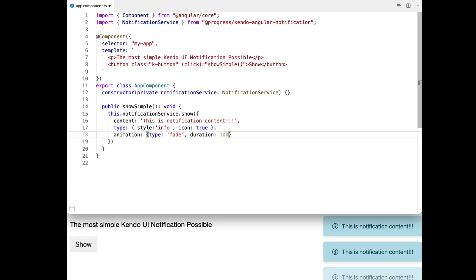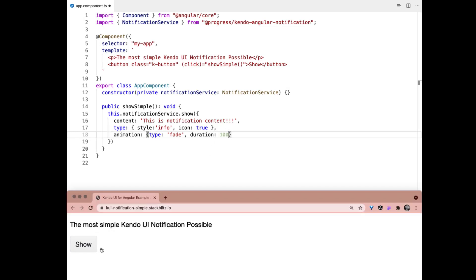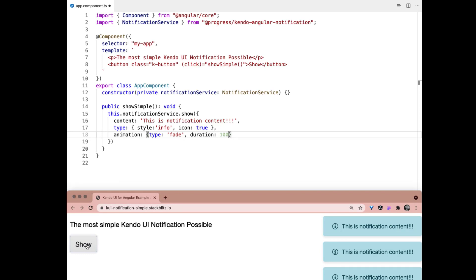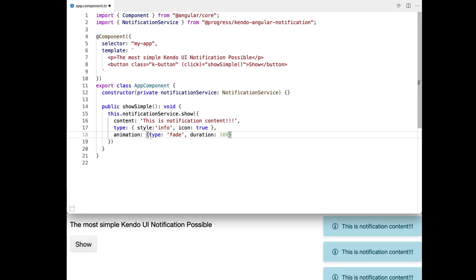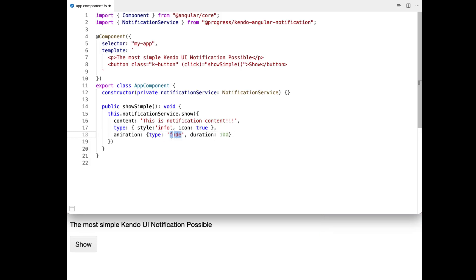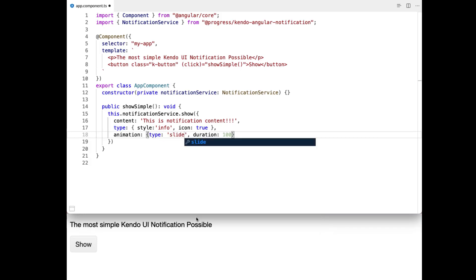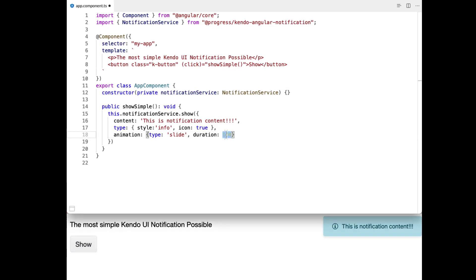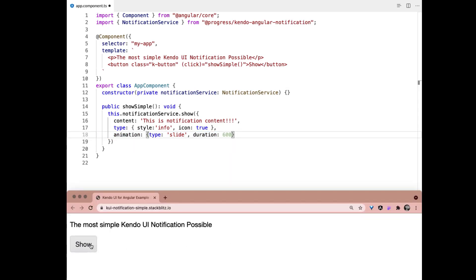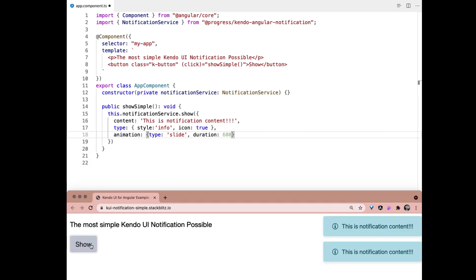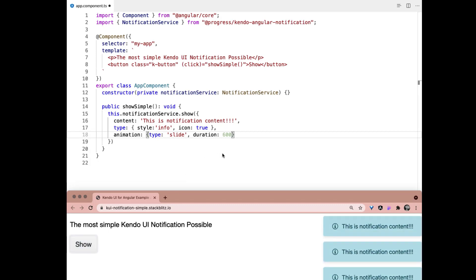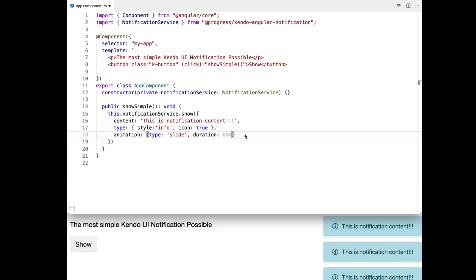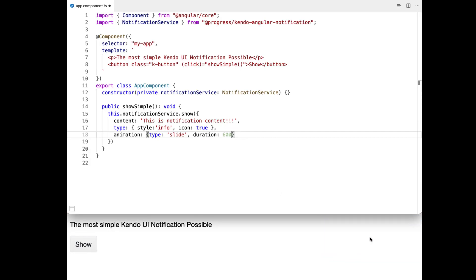But there's actually another type that you can pass. And that is slide. So if we check that out. And again, that's pretty quick. So let's slow it down. There we go. Now you can see that lovely slide. So those are two options that you have with the opening introductory animation.